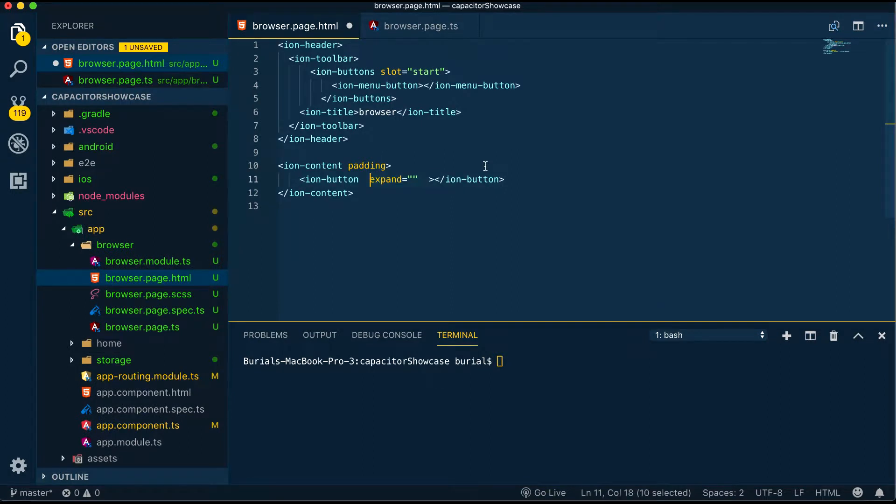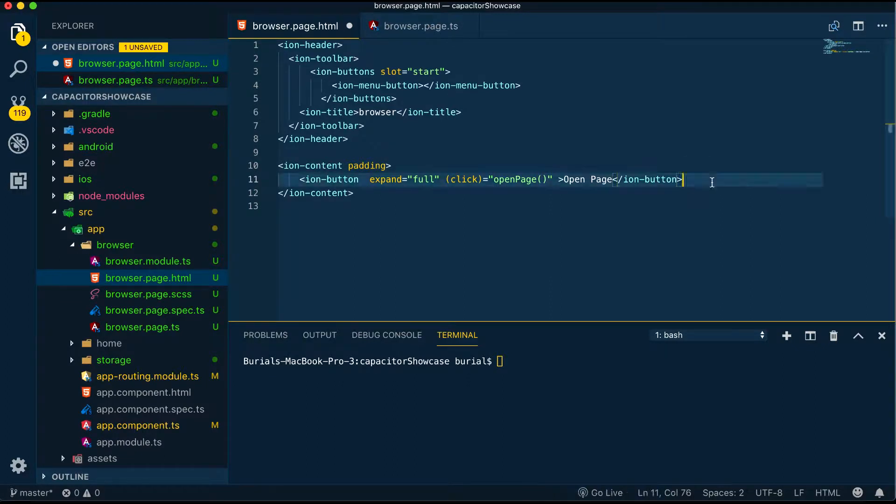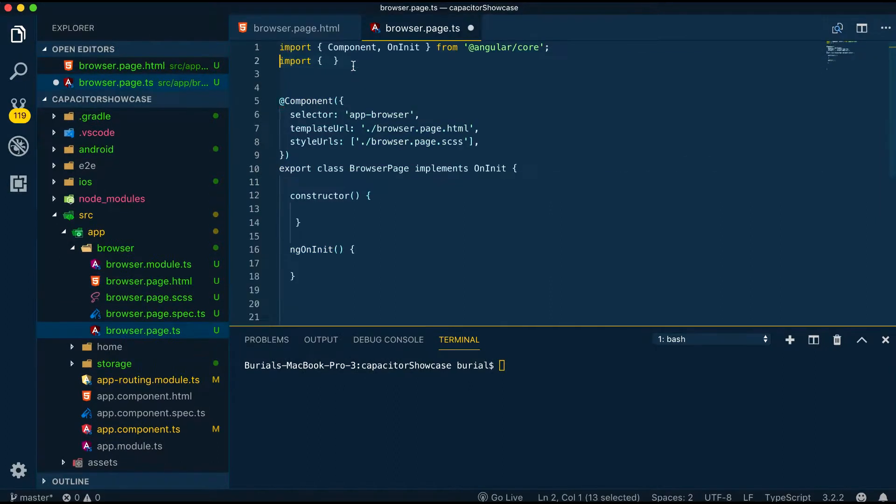In the browser page.html let's create a button and onclick event we'll call the openPage method. Now let's jump into browser.page.ts.